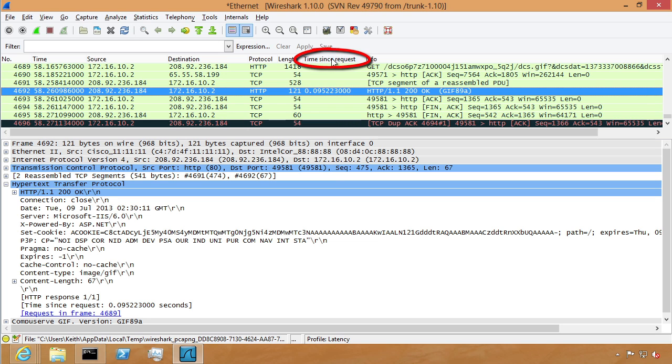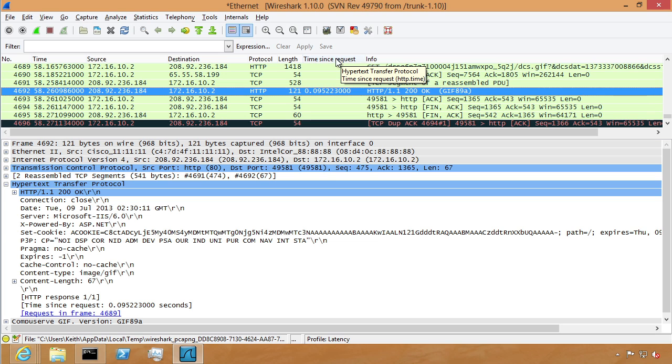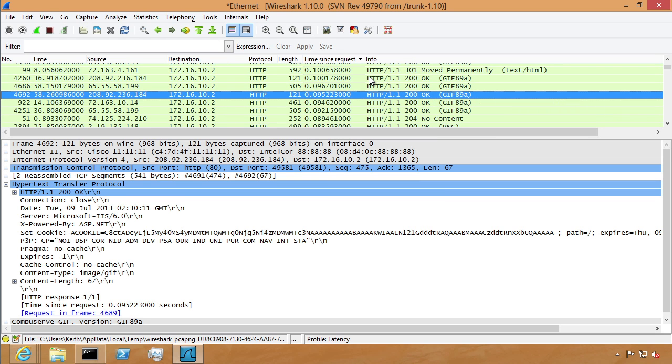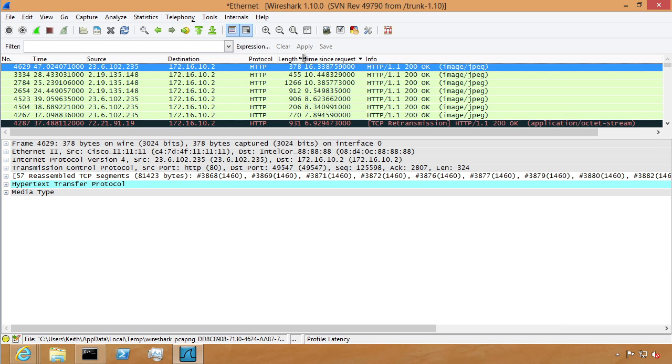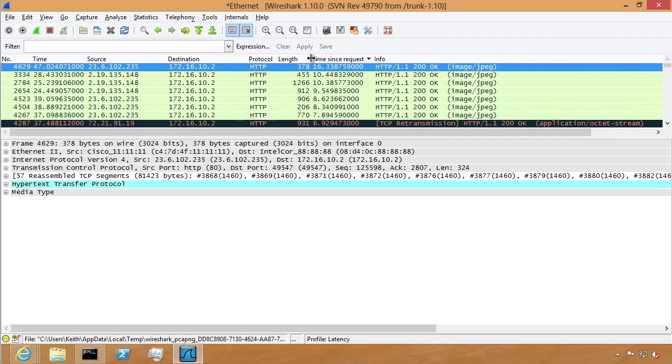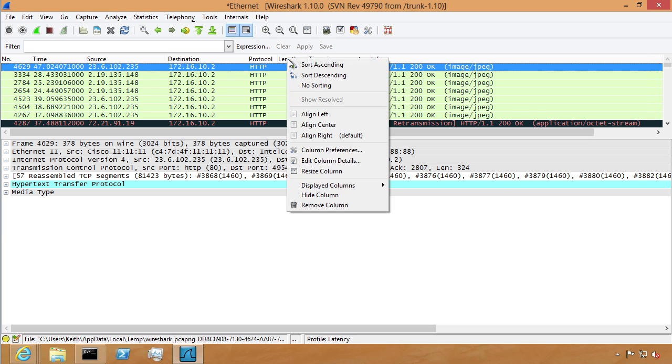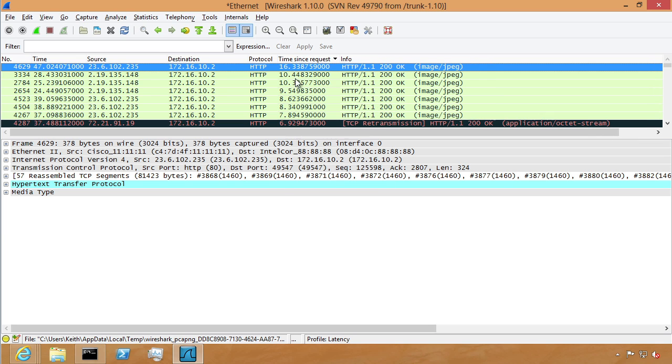We now have that time since our request. If we want to find out who are the biggest offenders from an HTTP perspective based on the request and the final response coming in, all we need to do is sort based on this column. So we can right click here, say I want to sort descending, I want the big numbers on top, and then simply use this icon to go to the very first packet. I'm going to space it out just a little bit to make it easier to read. I'm also going to hide the length column just temporarily so we can focus on the time since request.